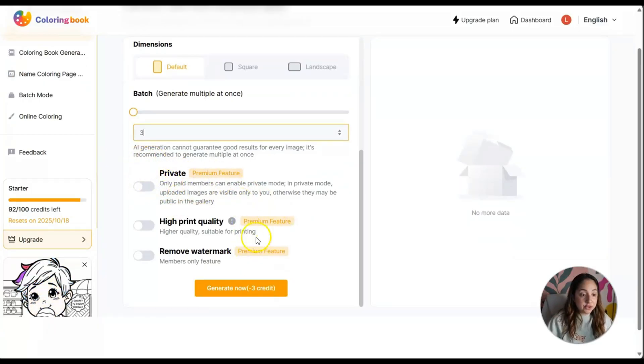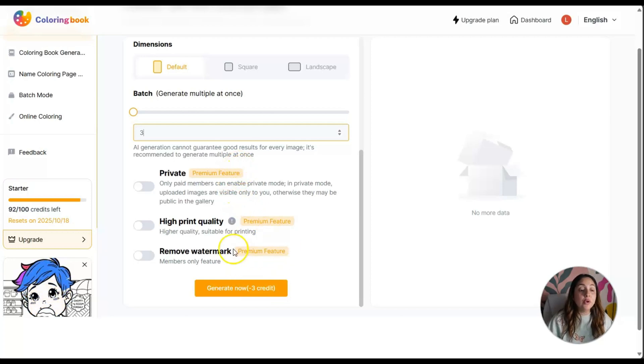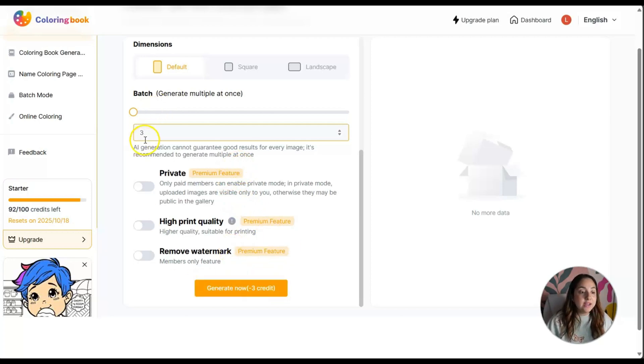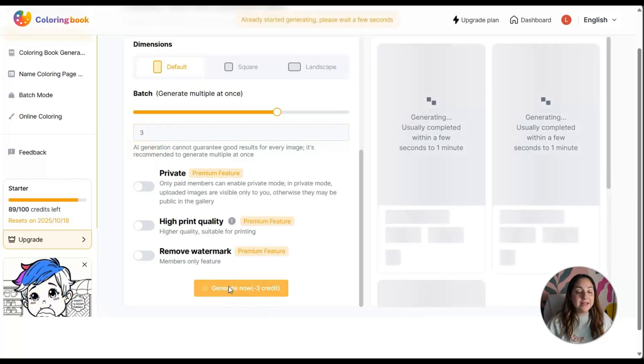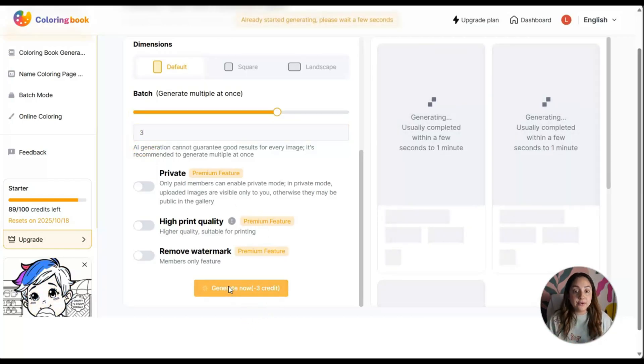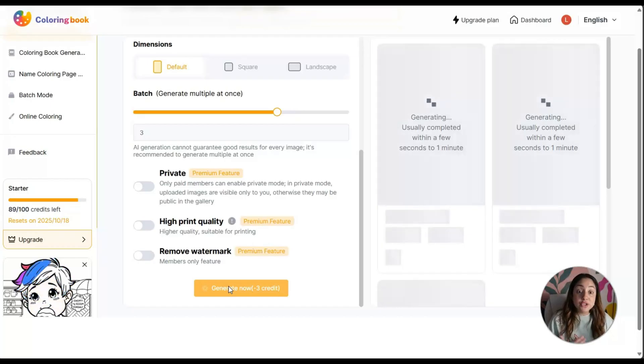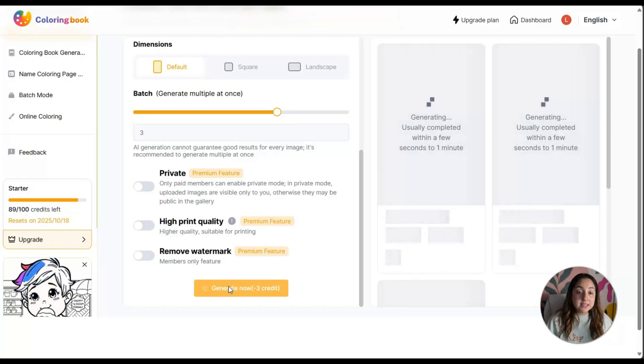For these options, these features are premium features that you can access when you upgrade your plan. Let's just get three options and click on generate now and see what appears.